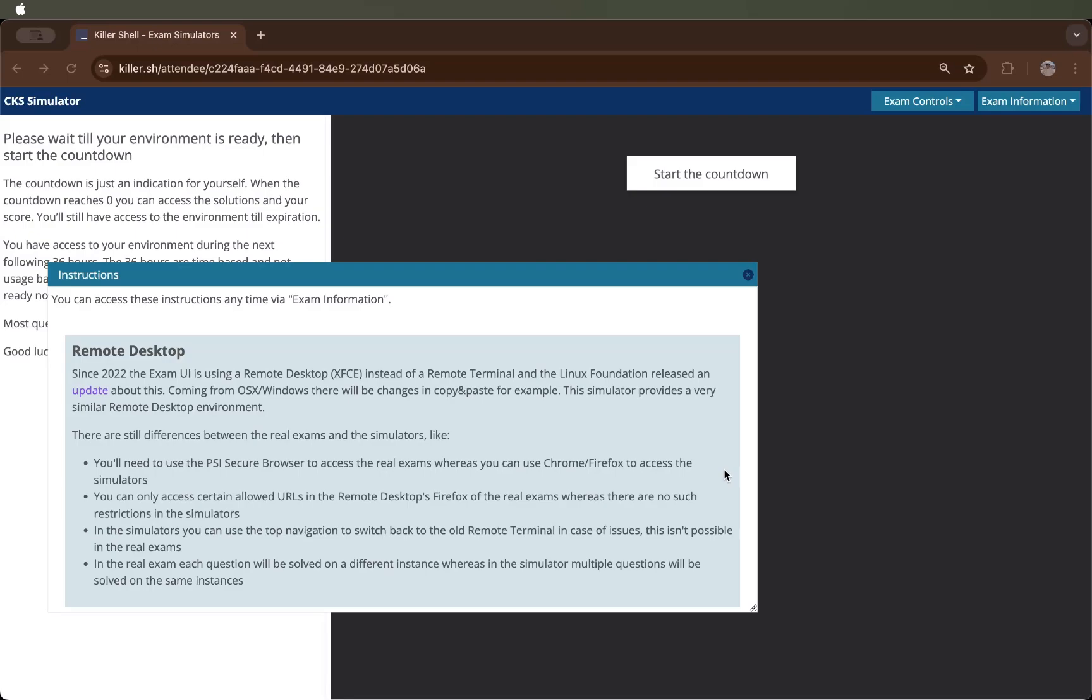In this series we will solve questions on killer.sh platform. If you don't know what killer.sh is, it's a platform where you get questions that have almost the same exam environment. It also helps you understand what types of questions you can have in your real exam.